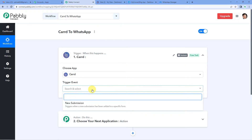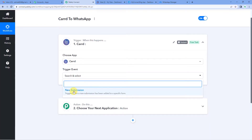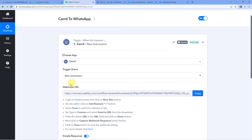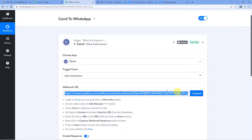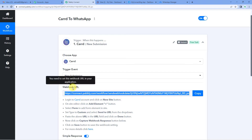Let us begin and select card as our trigger application. The trigger event would be new submission. Now you will see it has generated a webhook URL. A webhook URL is basically a link that connects two applications. We are going to copy this webhook URL and follow the steps to set it up.